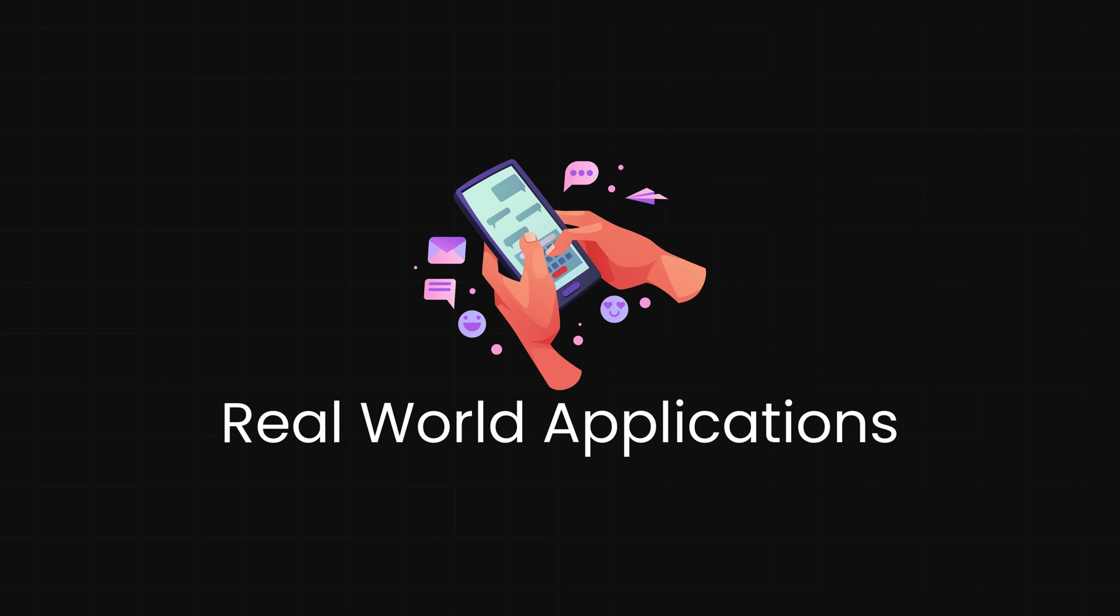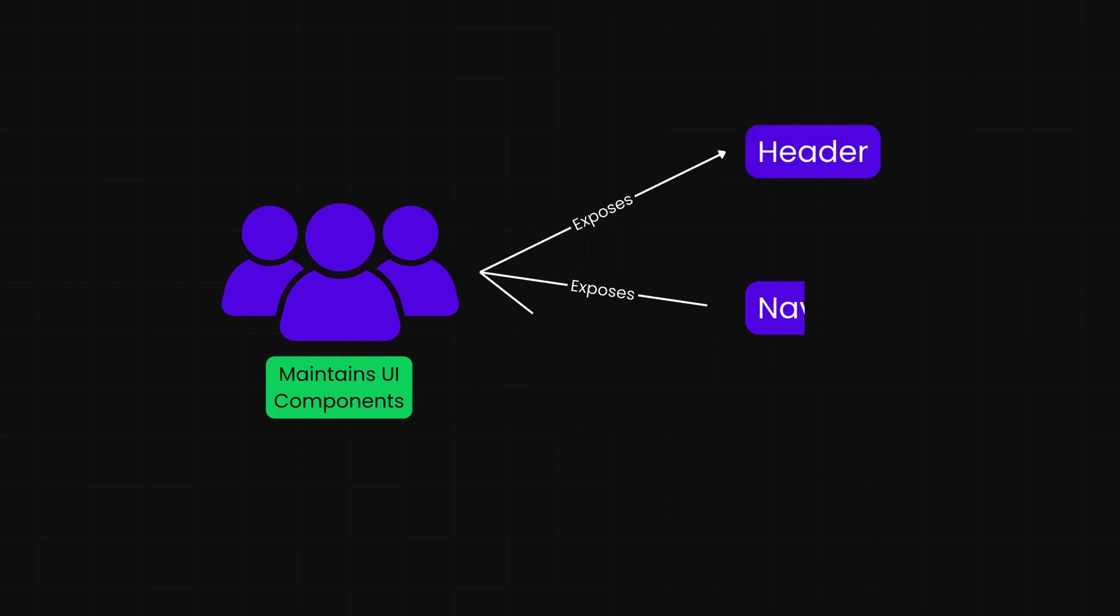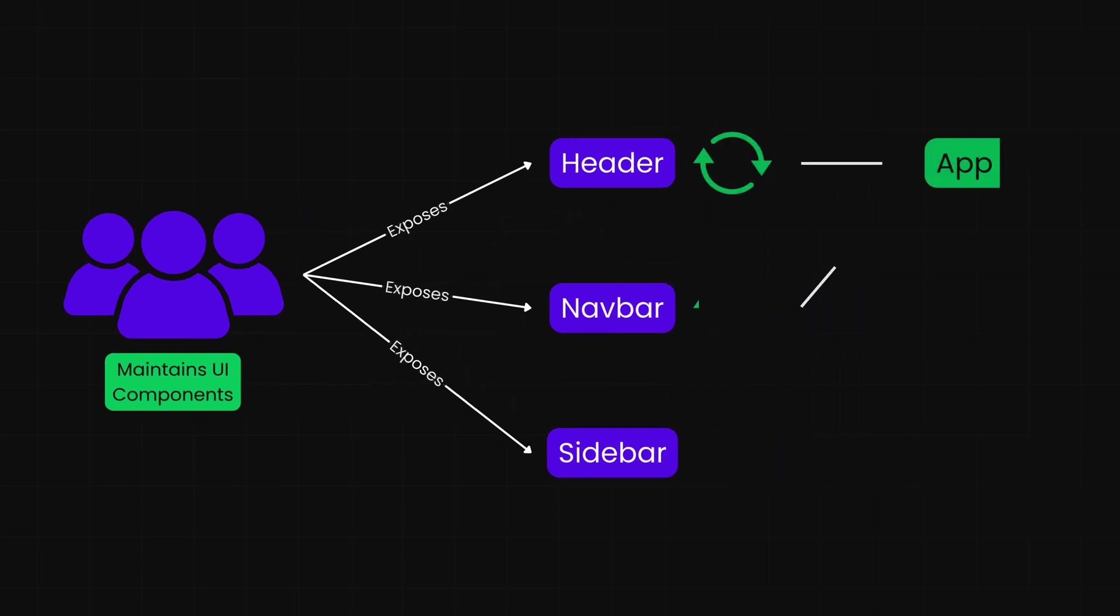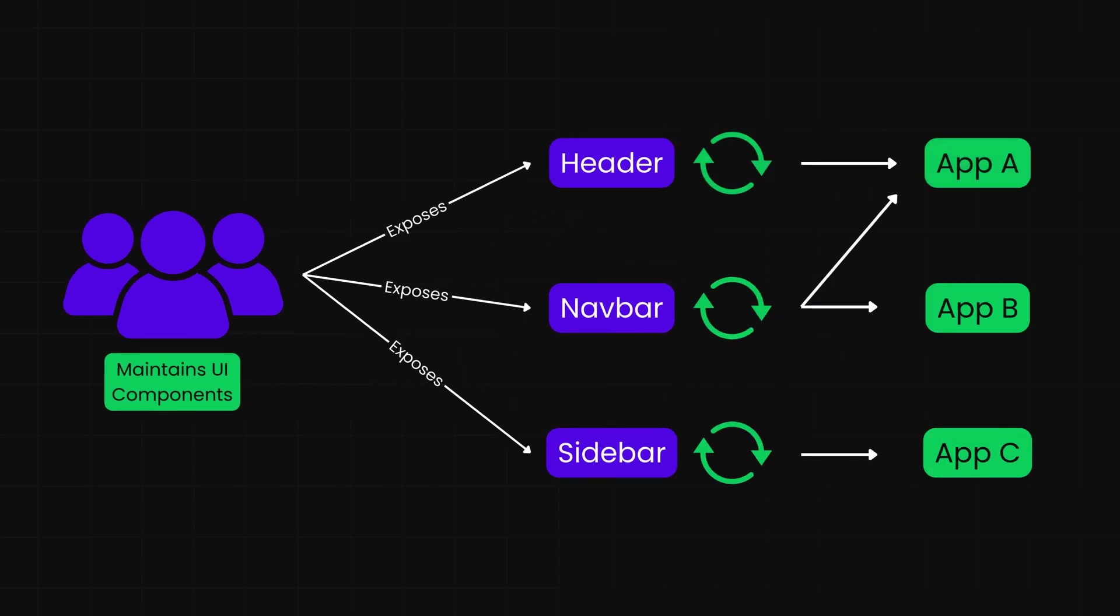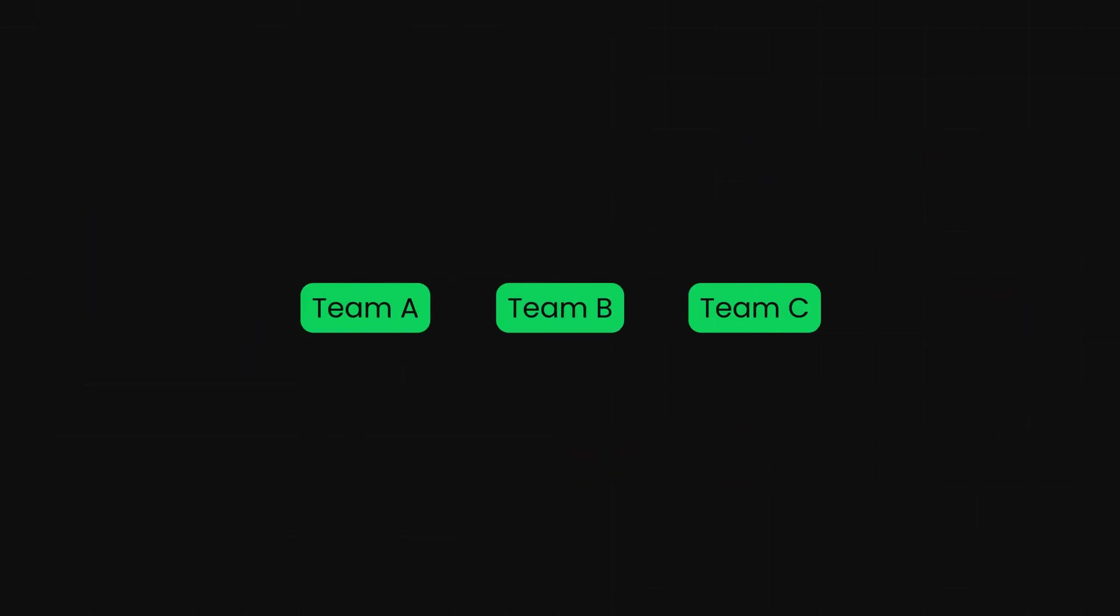In the real world, module federation shines in complex scenarios. Imagine a design system team that maintains your company's UI components. Instead of publishing NPM packages and waiting for teams to update, they can expose their components as federated modules. Every application automatically gets the latest version without rebuilding. Or consider a large enterprise application where different teams own different domains: Team A handles user management, Team B owns analytics, and Team C builds dashboards.